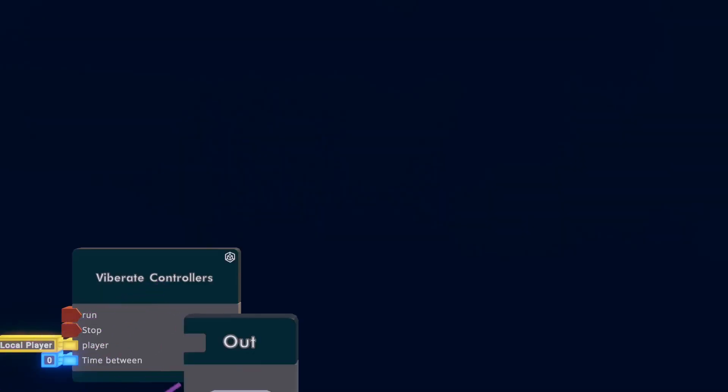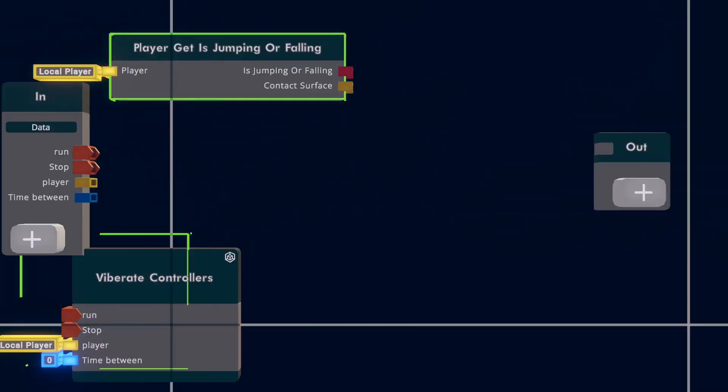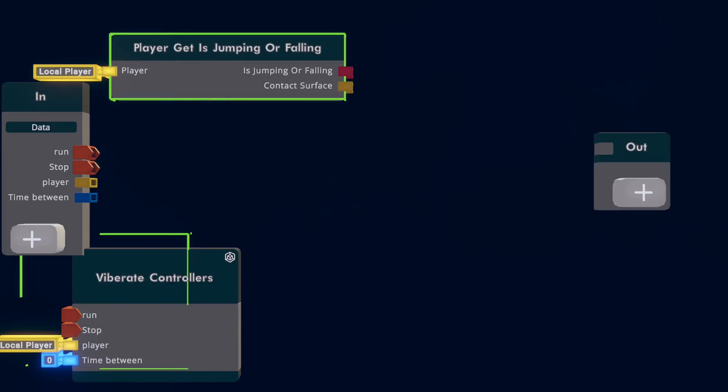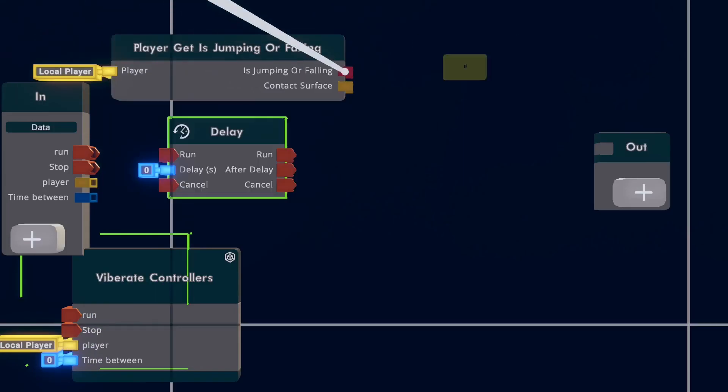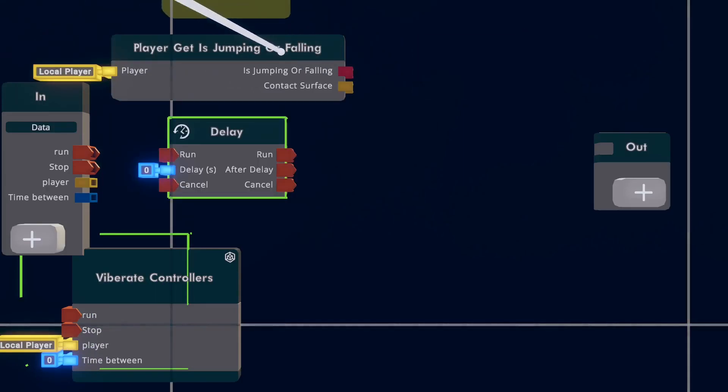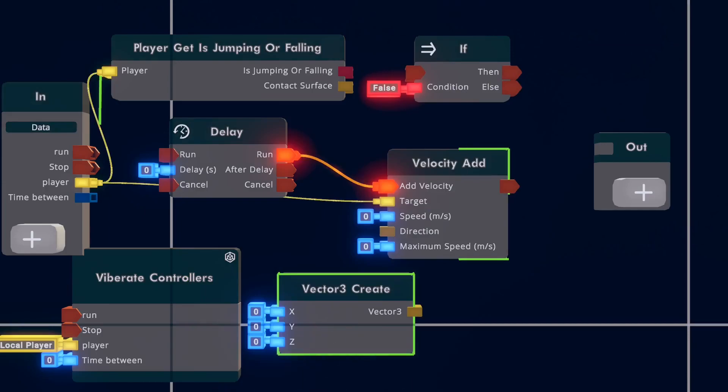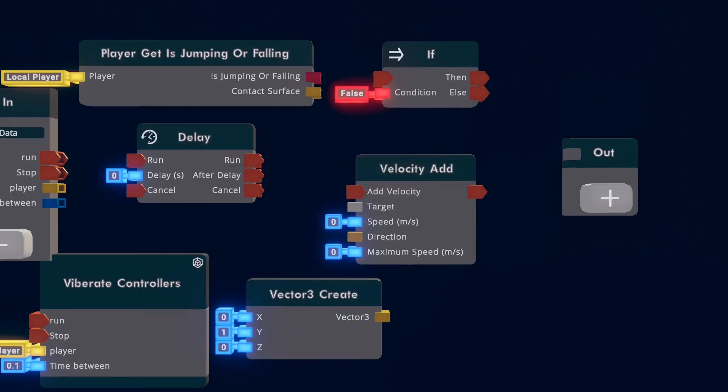All right, edit this circuit board. Get a Player Get Is Jumping or Falling, a Delay, an If, and a Velocity Add. I forgot something. Vector3 Create.